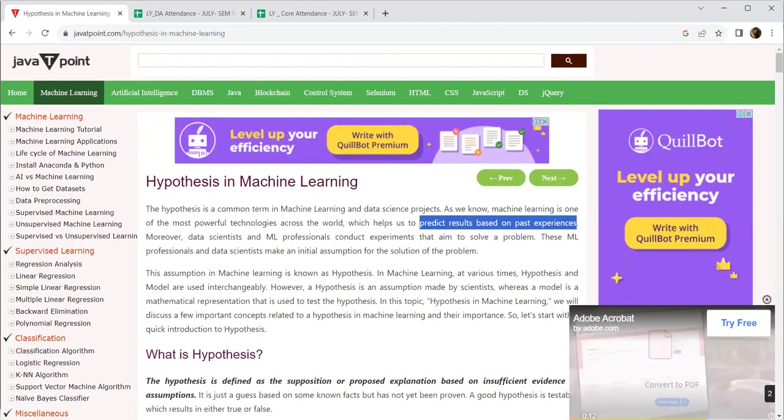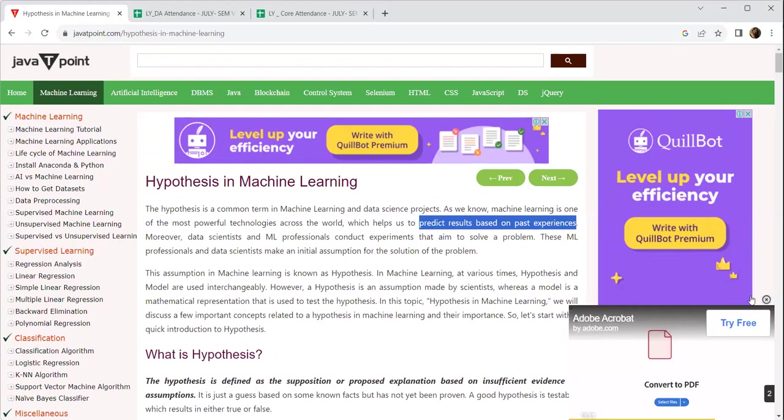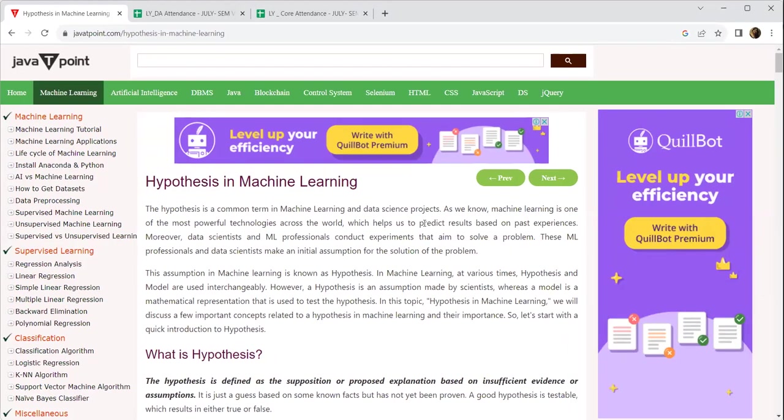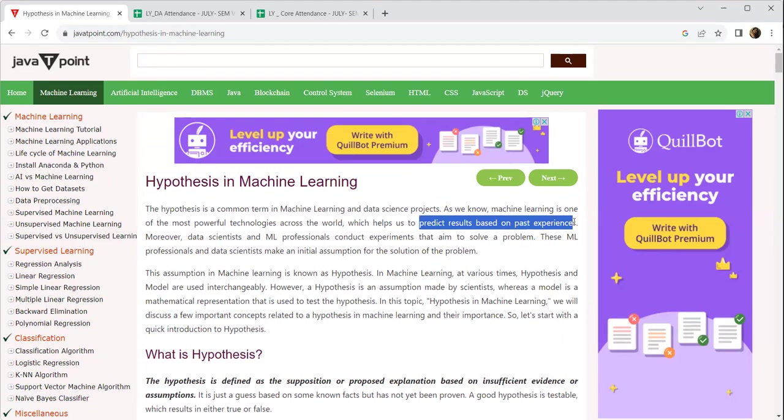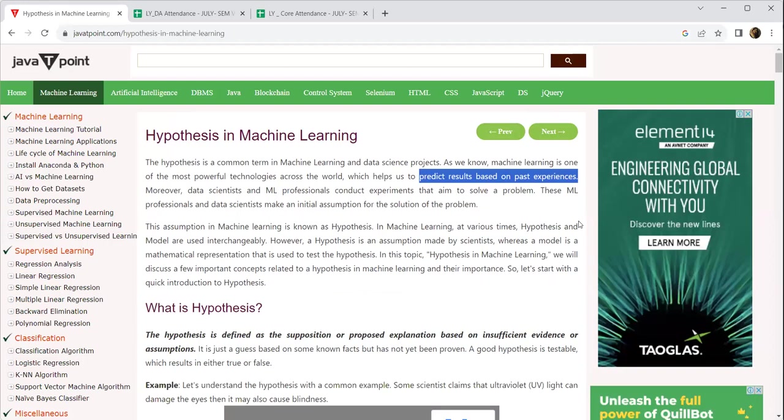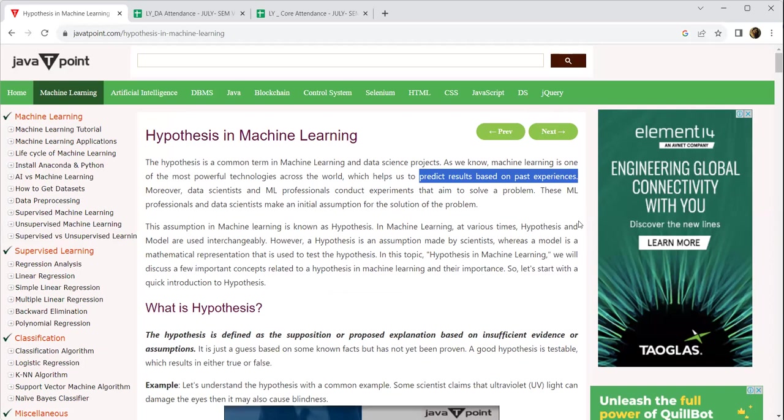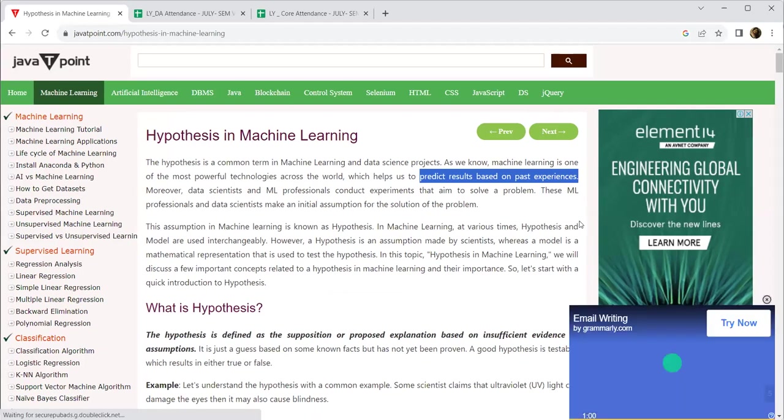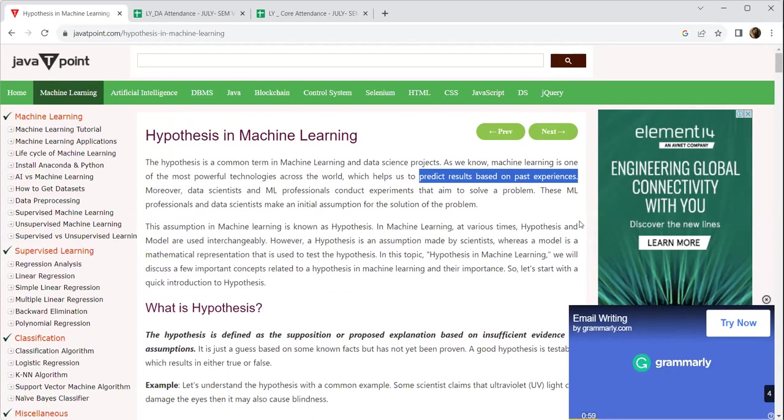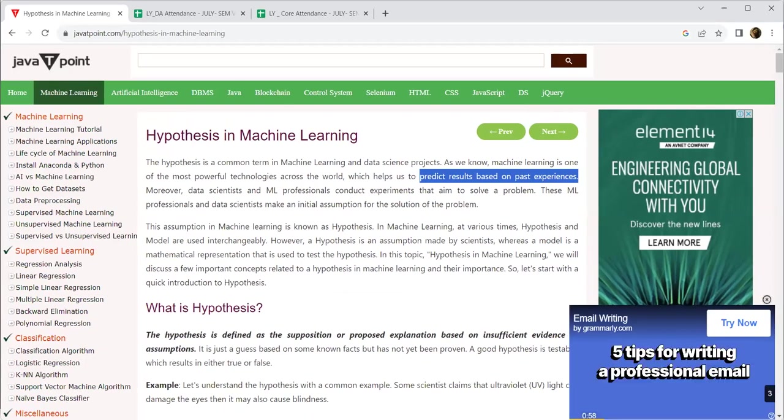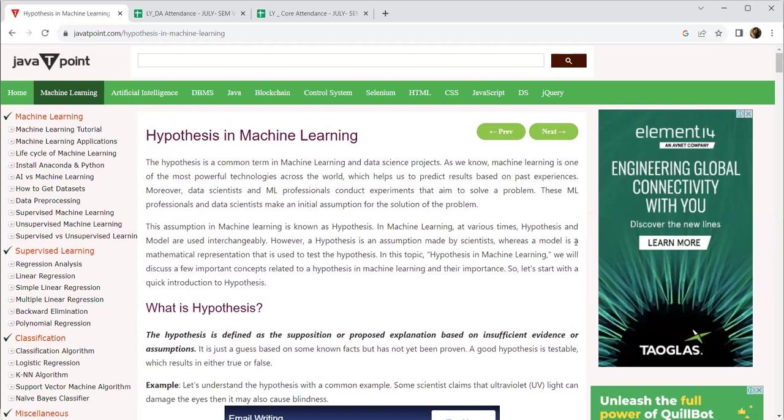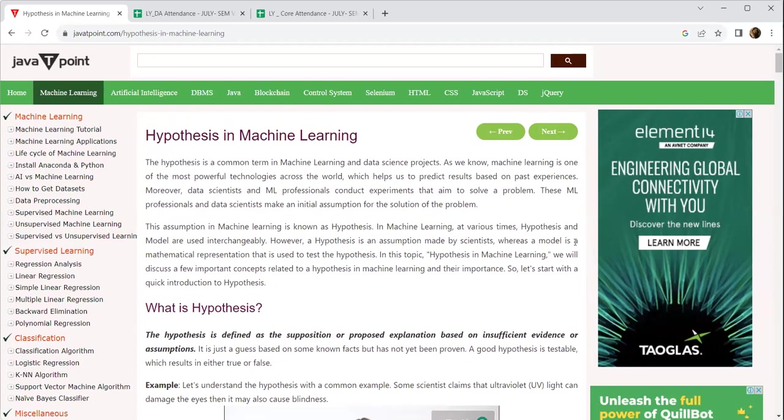You can write this as notes that hypothesis deals with the predictive results based on past experiences. You create a computational formula, a rule, or maybe you try to identify a pattern from the past experiences, and use your computational intelligence to frame a hypothesis or a formula. Based on that formula, that decision will be formed.